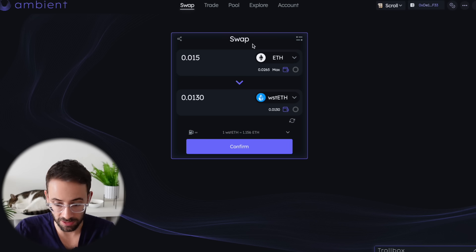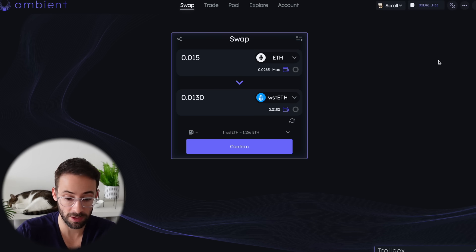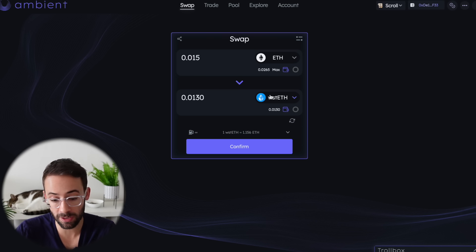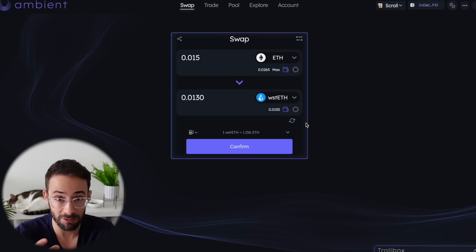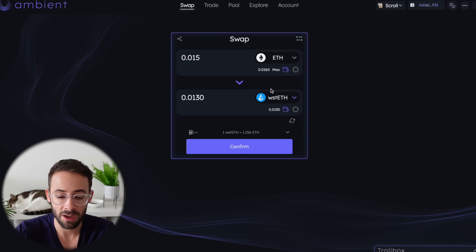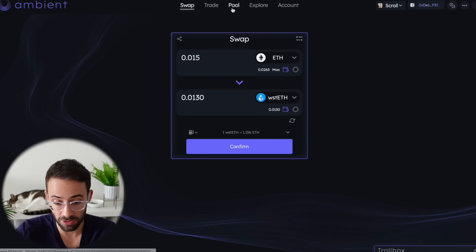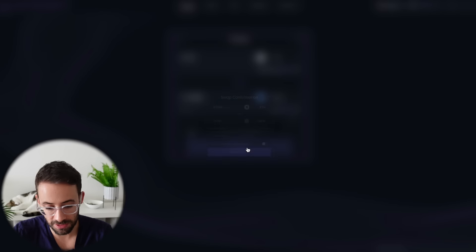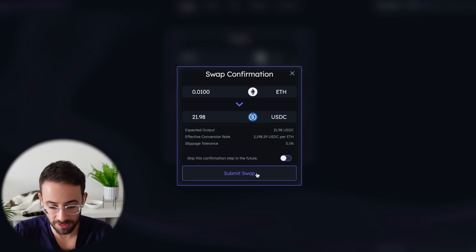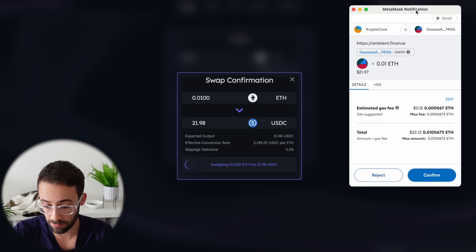That is the first step done — the first half of this equation. The more that you swap or trade on Ambient and create higher transaction volume, the better off you'll be for their airdrop. The next step is to use their liquidity pools. I'm actually going to swap some ETH into USDC as well, because that makes for a more interesting liquidity provision.